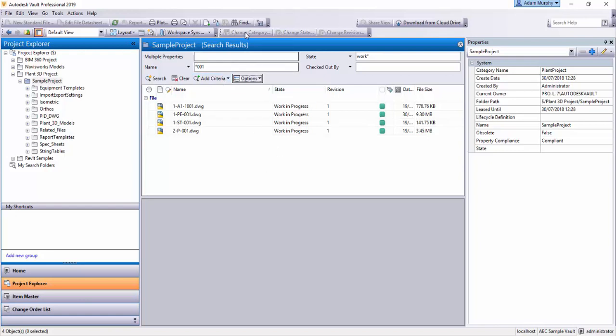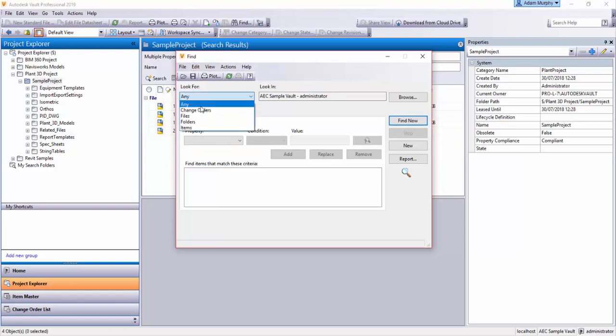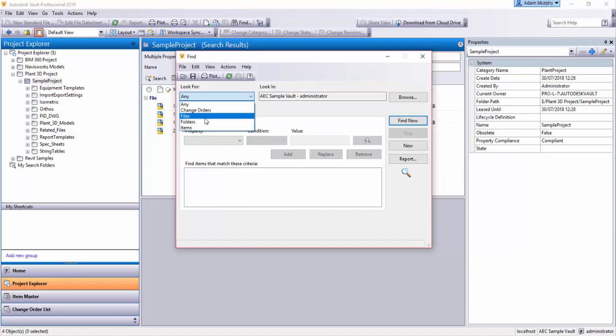So the next big find function is this find up here. Now, this is the advanced find search. So if I use the advanced find, it's going to search for everything by default. I'll just show you this dropdown. Any is everything, but also you can search for specific change orders, ECOs if you're using electronic change orders or engineering change orders. If you want to narrow down to just files, you can use files. If you want to just find folders, you can use folders. And if your company uses items, then you can search for items here as well.